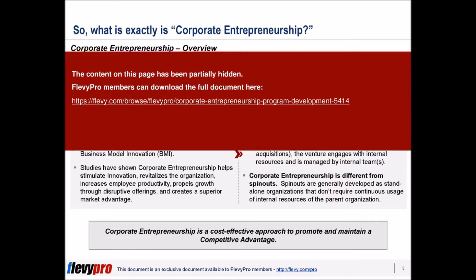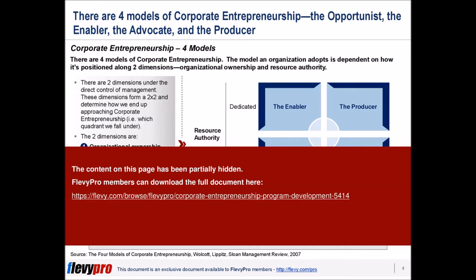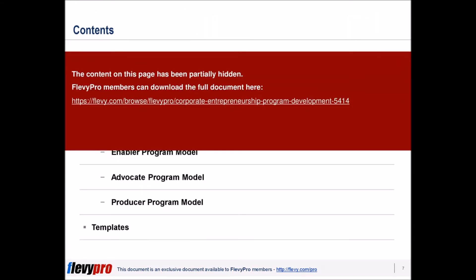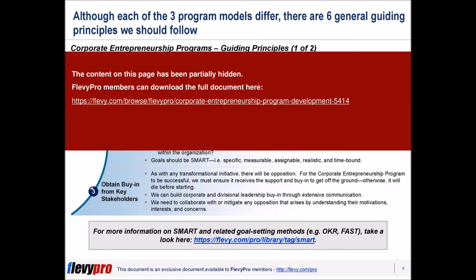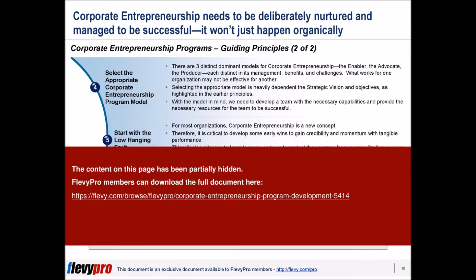Studies have shown corporate entrepreneurship helps stimulate innovation, revitalizes the organization, increases employee productivity, and creates a superior market advantage. In fact, it is a cost-effective approach to promote and maintain a competitive advantage.